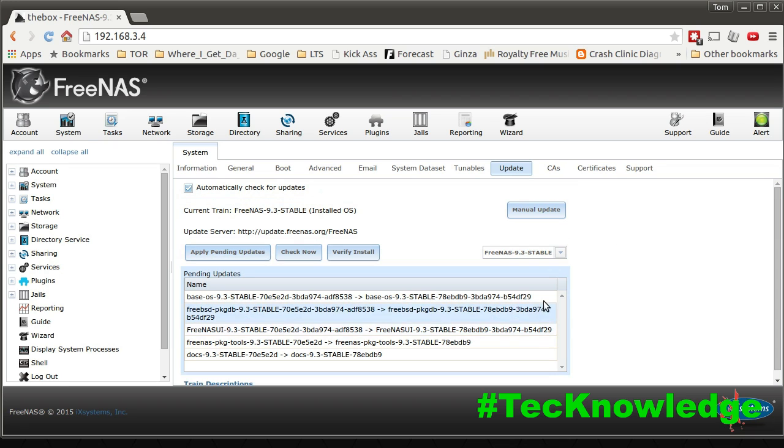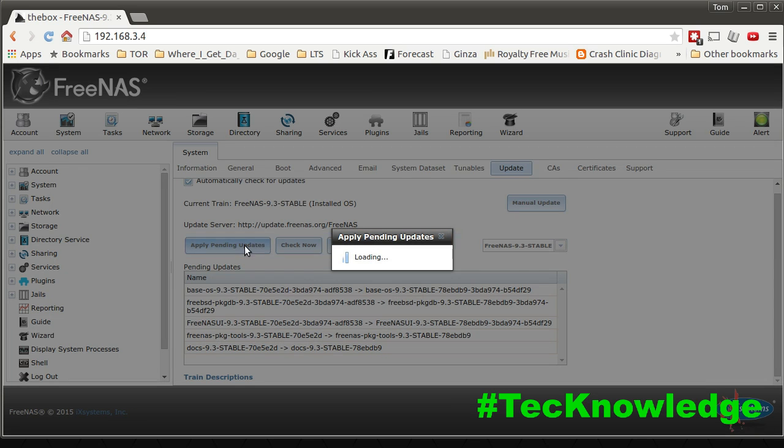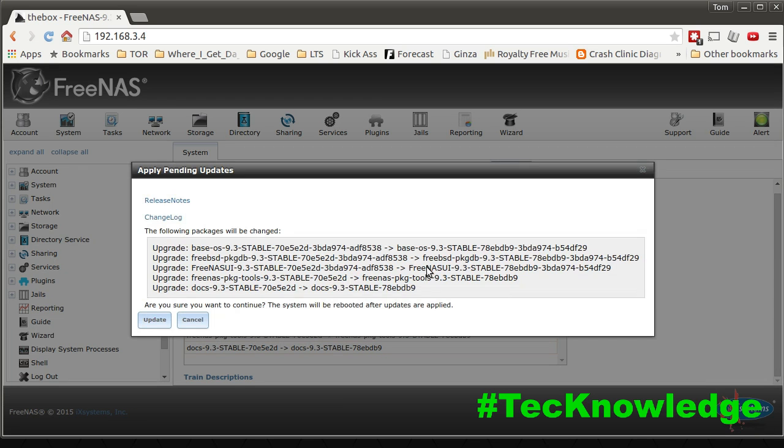And you can then follow through and see what's being fixed or what packages are being updated. These updates apply to all the plugins that you have loaded as well.